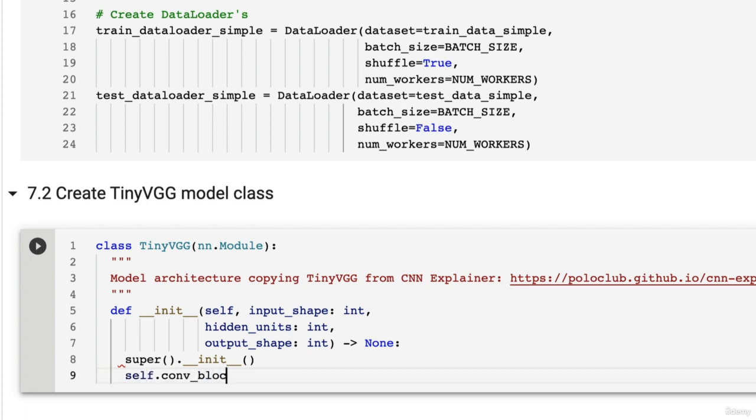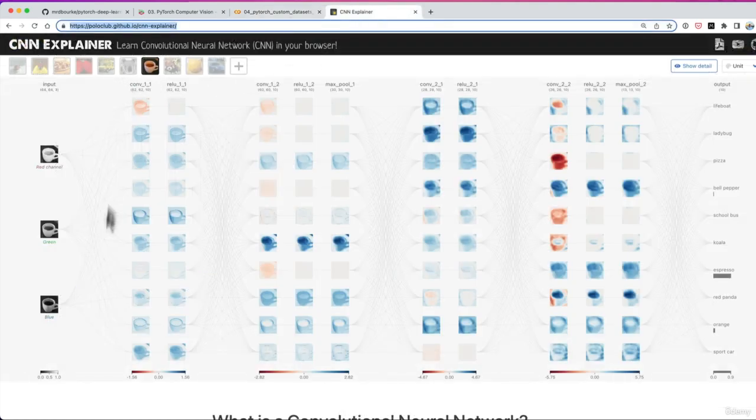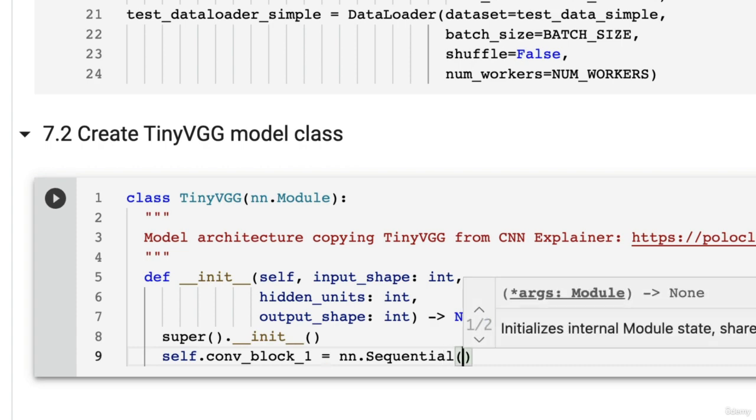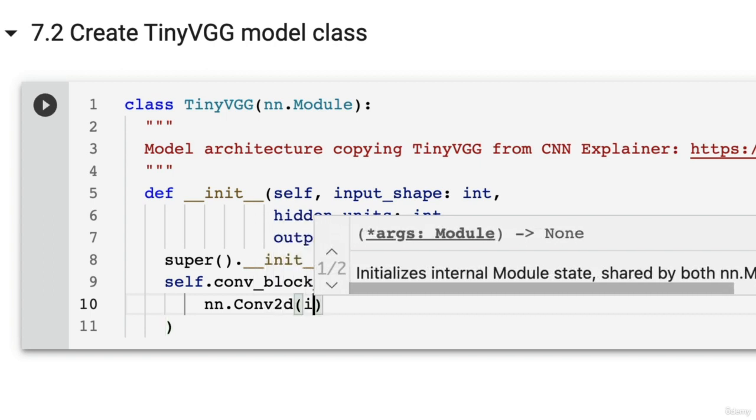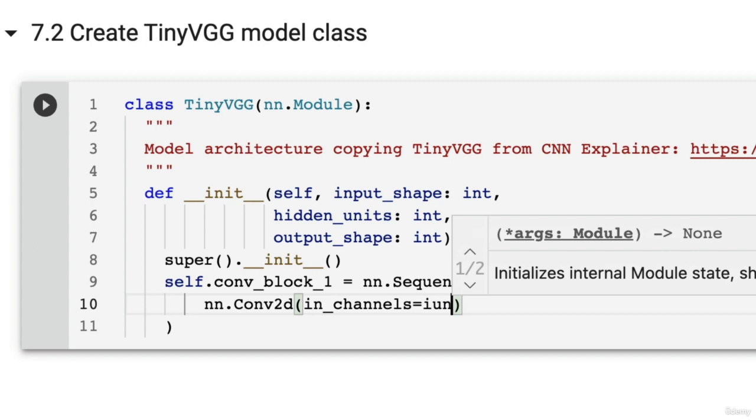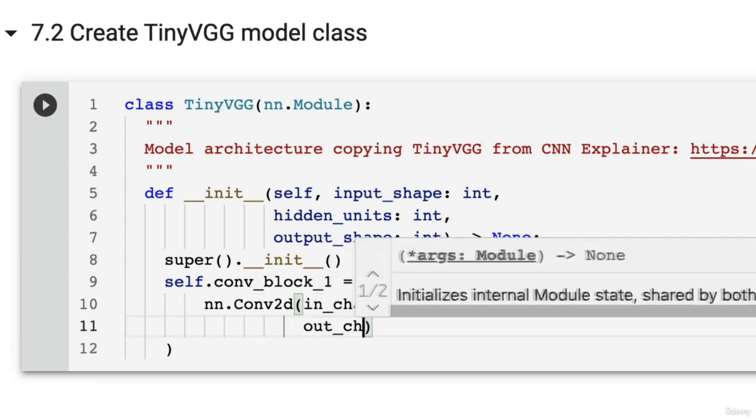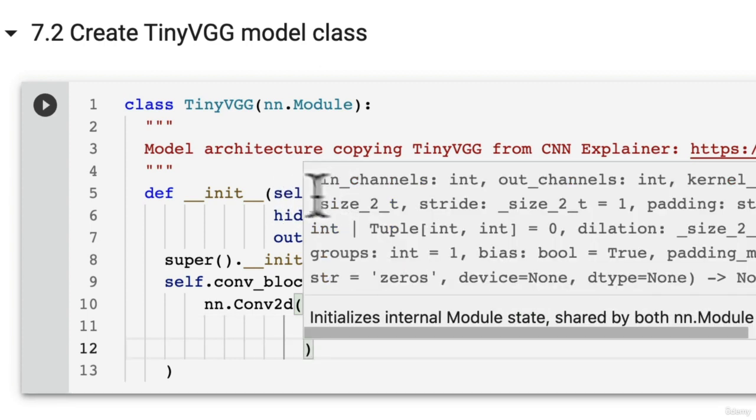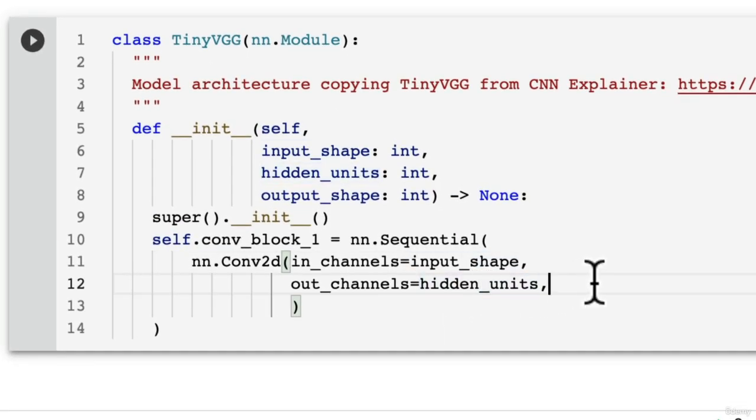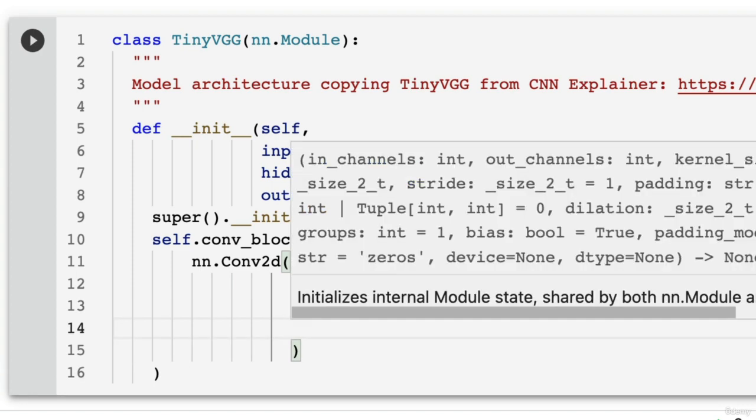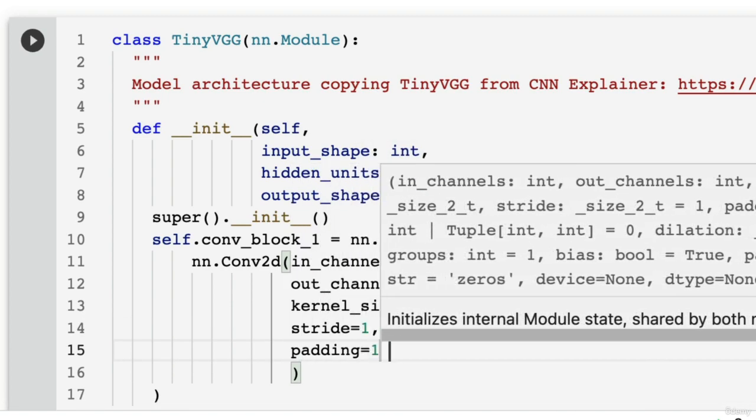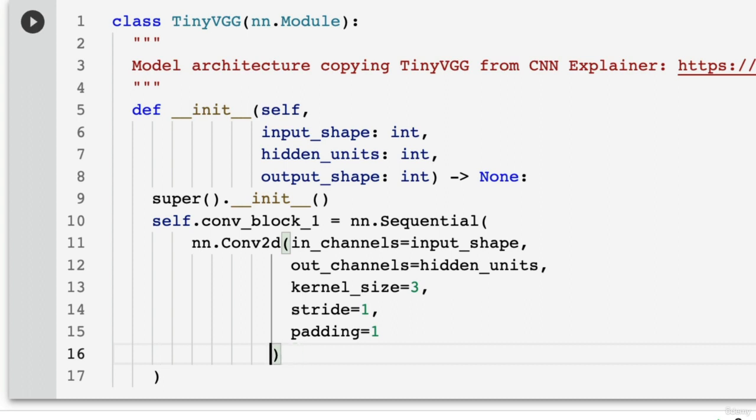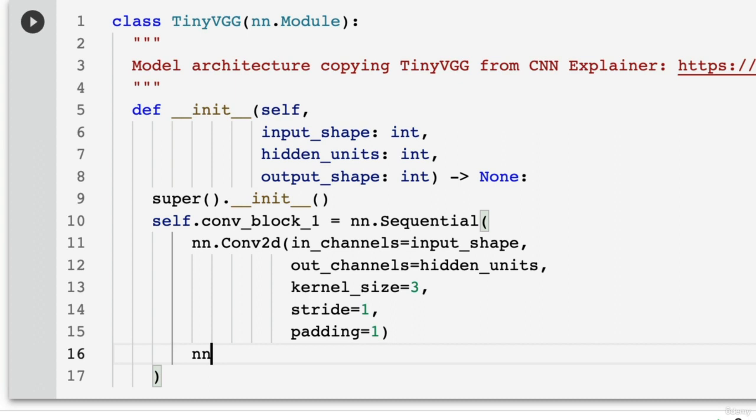And now let's create the first conv block. So conv_block_1, which we'll recall will be this section of layers here. Let's do an nn.sequential to do so. Now we need conv, relu, conv, relu, maxpool. So let's try this out. nn.conv2d. The in_channels is going to be the input shape of our model, the input shape parameter. The out_channels is going to be the number of hidden units we have. Let's set the kernel size to 3, which will be how big the convolving window will be over our image data. There's a stride of 1 and the padding equals 1 as well. So these are the similar parameters to what the CNN explainer website uses.